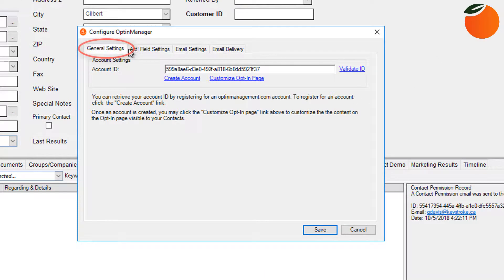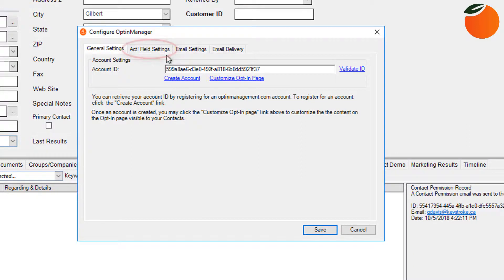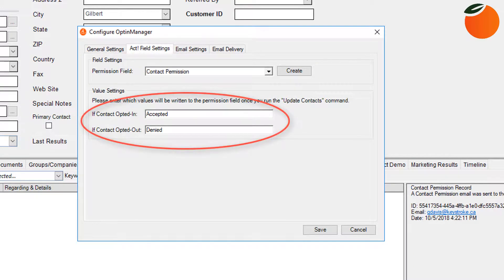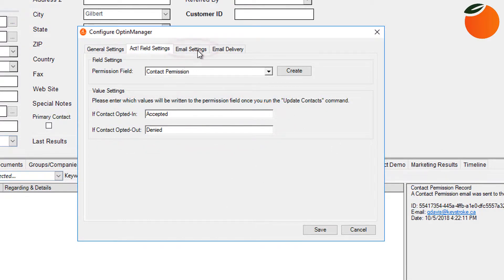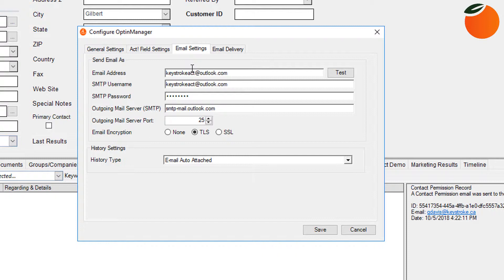So here under general settings is where you need to create your own account that will create an account ID that you will retrieve at the Optin Manager website and paste it in here. This is a unique key that is tied to your account for setup. You also have the ability to add your own company logo that the customers will see when they click on the link in the opt-in email that is sent. Also, you can edit what data will be added to the contact permissions field in contact right here. You'll also need your email settings that need to be configured in here. So Outlook itself doesn't really deliver the email, but it does use your email service provider's email settings, which you can get from your IT company or your email service provider.